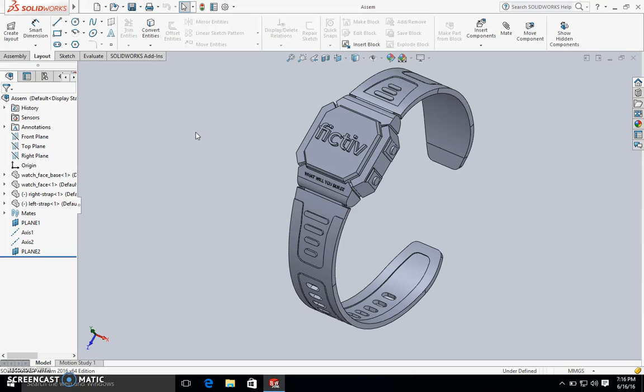We're going to go over how to set up a file for a multi-material print. This is great when you have both flexible material and rigid material all in the same piece and you need to have the components printed together.